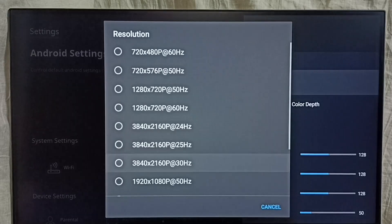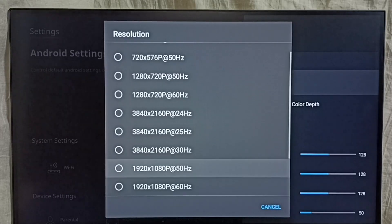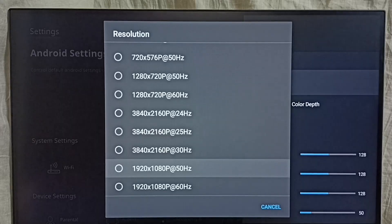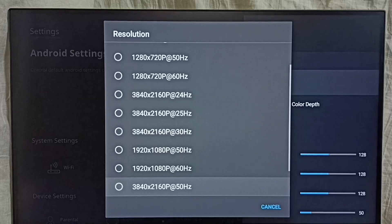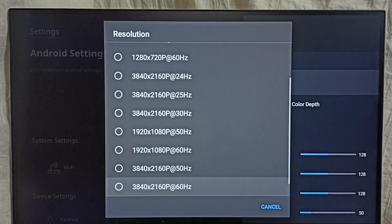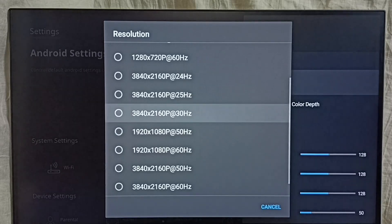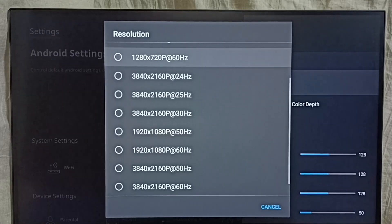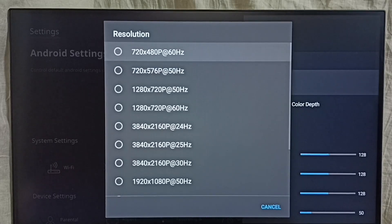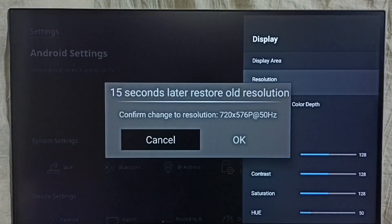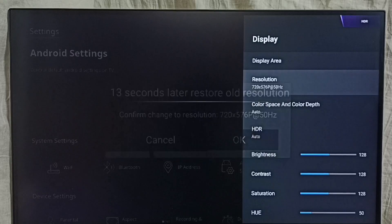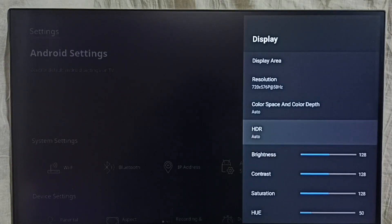I'm going to change the resolution to HD, so let me set it to 720p, then select OK. Now I have changed the resolution to HD.